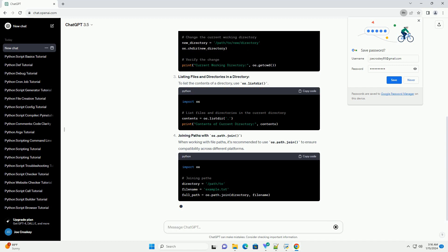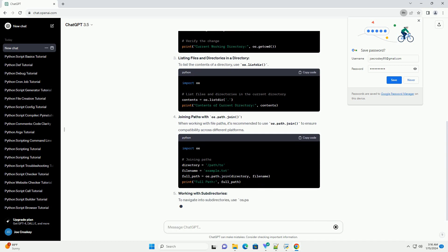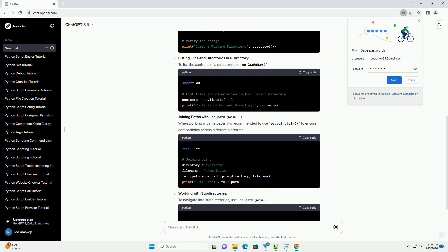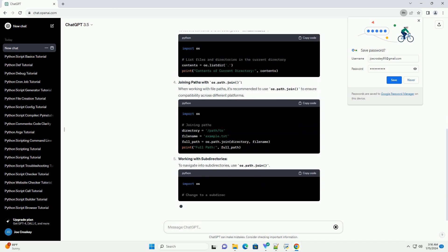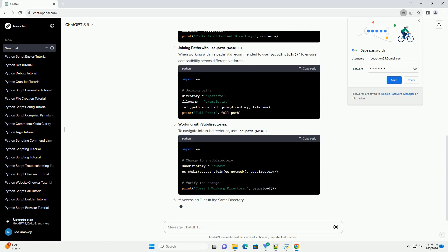Getting the Current Script Directory: To obtain the directory in which the current Python script is located, you can use the OS module.